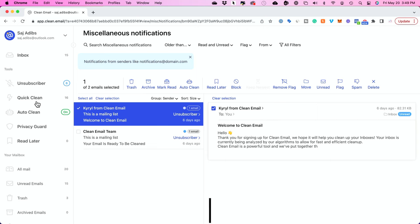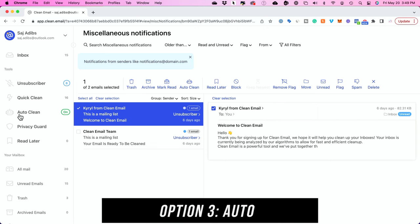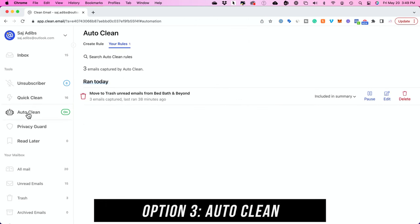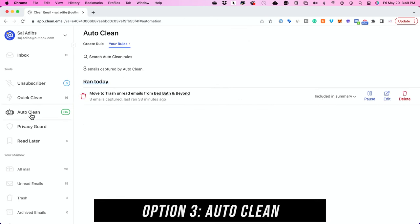And the third option and one of my favorites is called Auto Clean which will show up over here. And you only need to set this up one time and it will work in the background. Let me show you how it works.